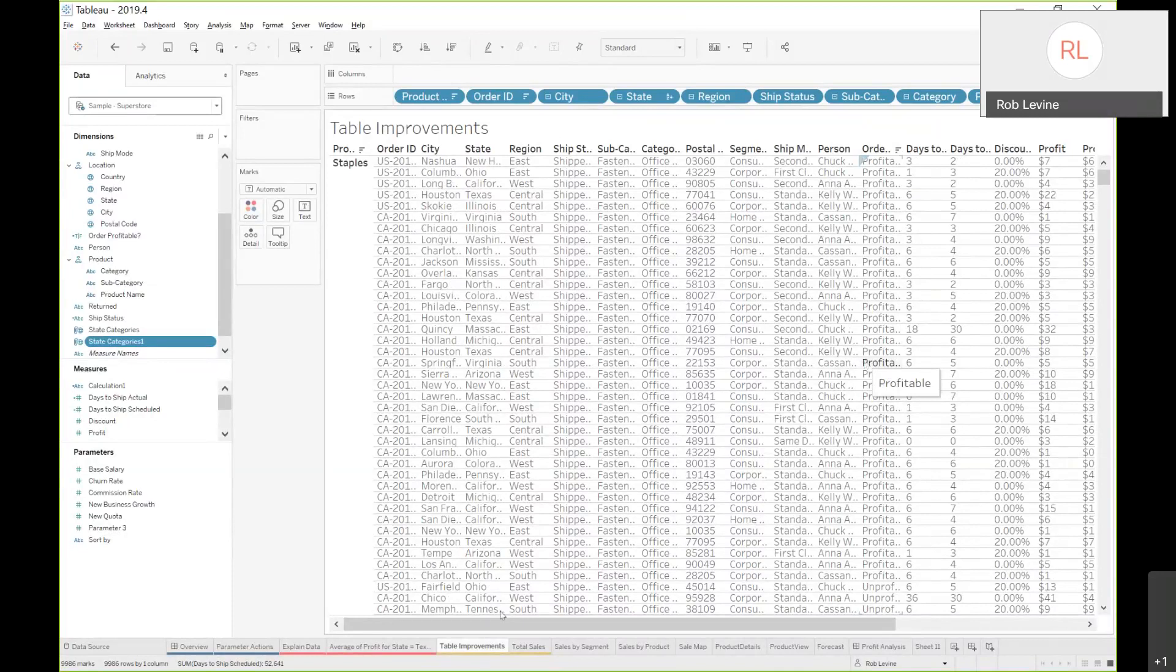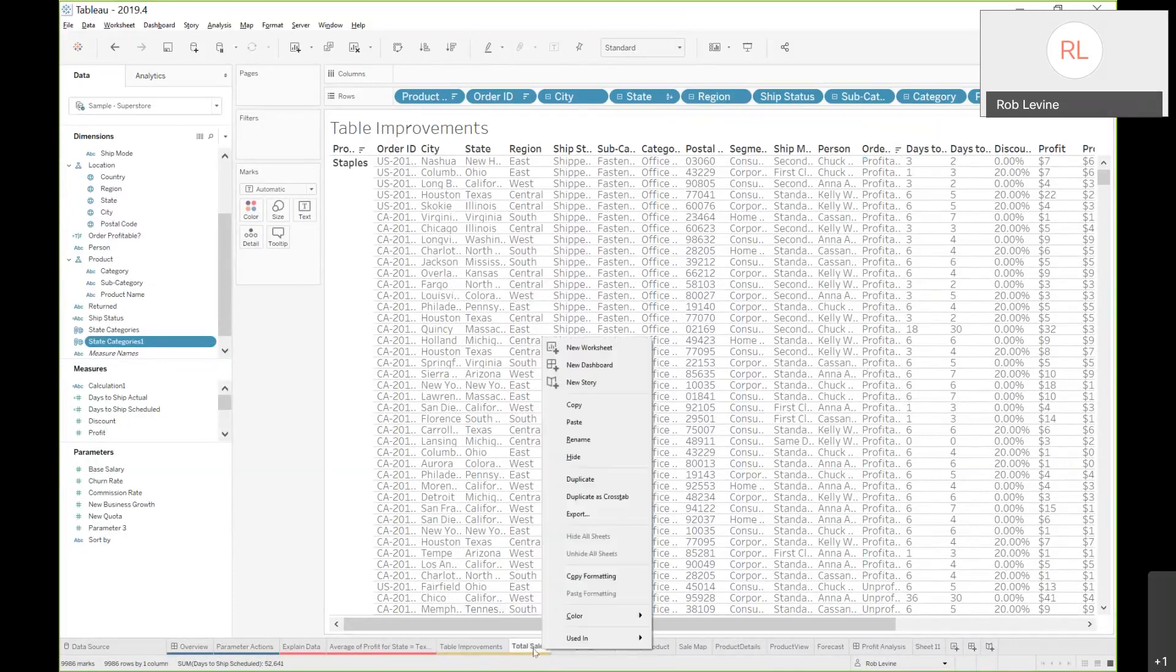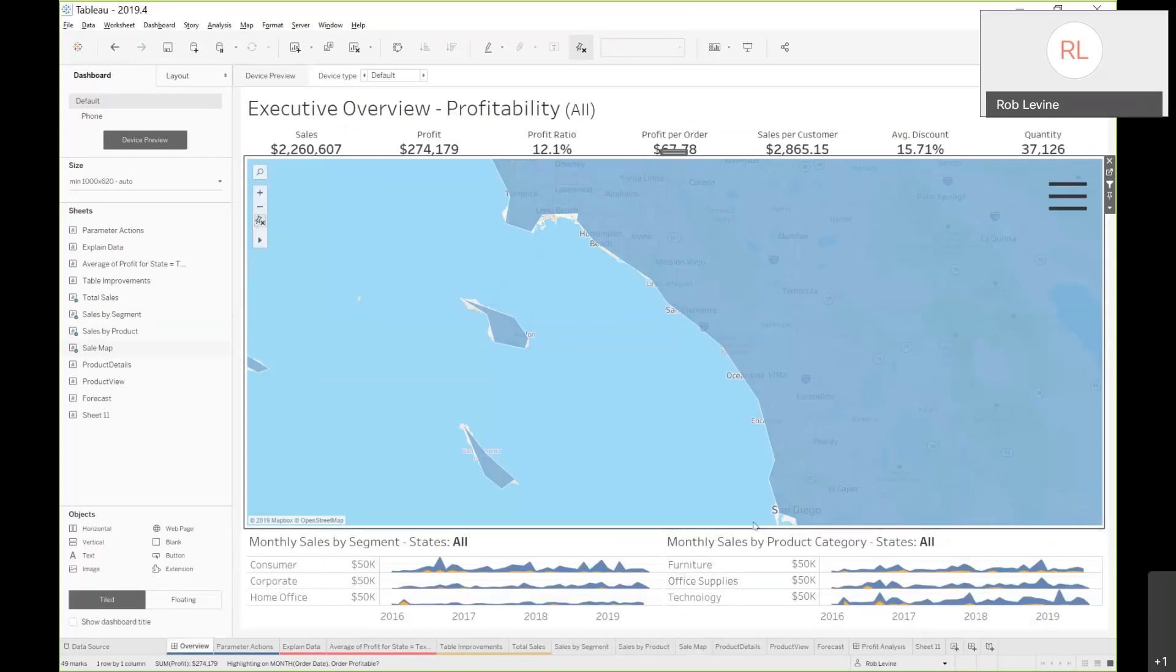As I click on this, any worksheet, you'll see the new menu option for used in. So you can start to see exactly where it's actually used and go directly to it. So that's where the sheet is used.